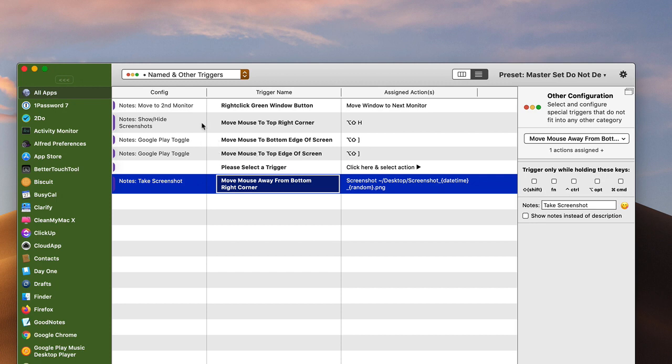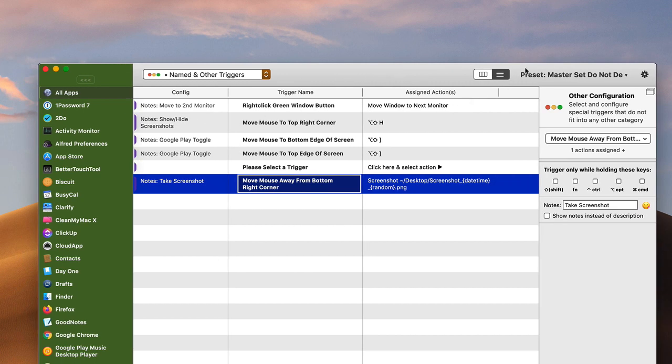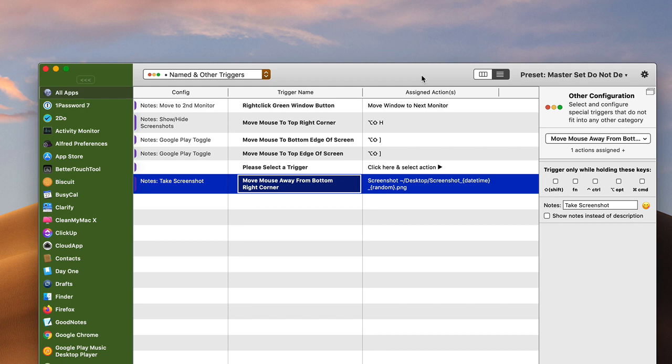Another one that I really like here is the show and hide screenshots. As you know, I have a video about using, I think, what's the application called? Screen Float. And Screen Float enables me to take screenshots and they automatically open up on my desktop. So sometimes I get quite a few of those kind of sitting out there.